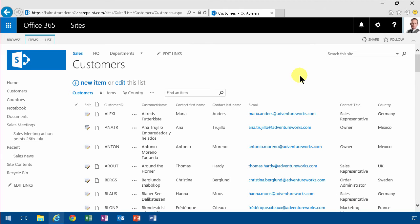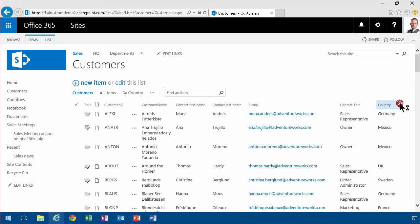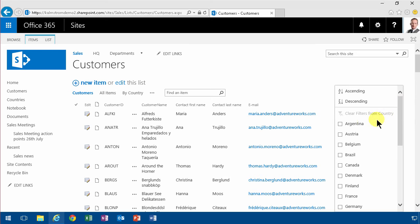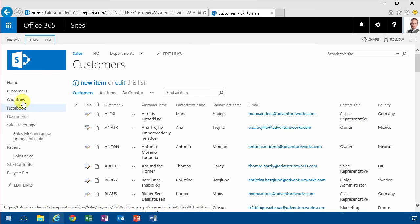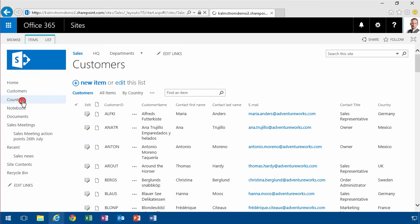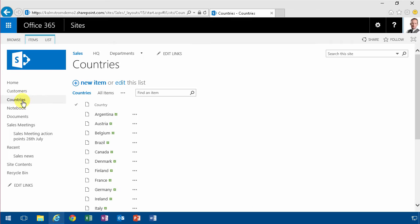In this demonstration I will show you a way to filter this list. I have a list of customers here and you see they are marked by country, and I also have a countries list.